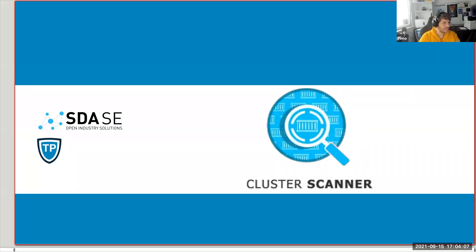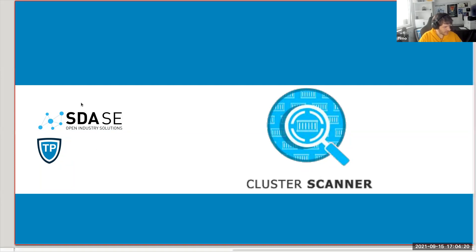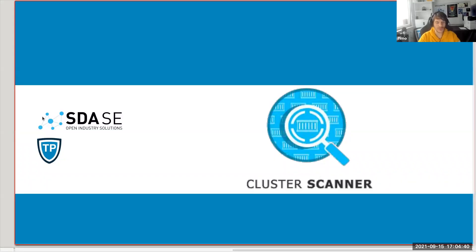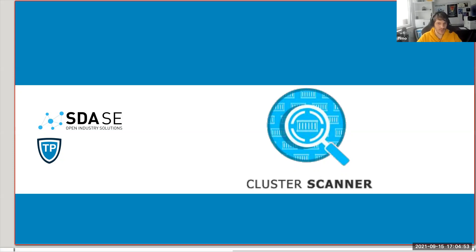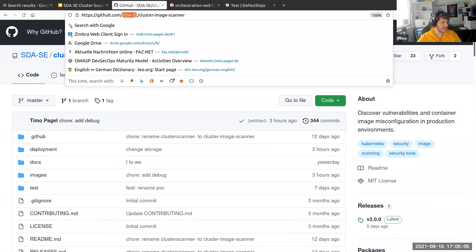Thank you for the nice introduction. What I will present is the story I went through by creating this tool, Cluster Image Scanner. I did it together with a company called SDSE, which is helping insurances to digitalize their systems. We had already one session here at the summit. I will today go more quickly through things we discussed last time, so we can focus on the new things. You can find this tool on GitHub under SDSE cluster image scanner, as it has been released now as open source.